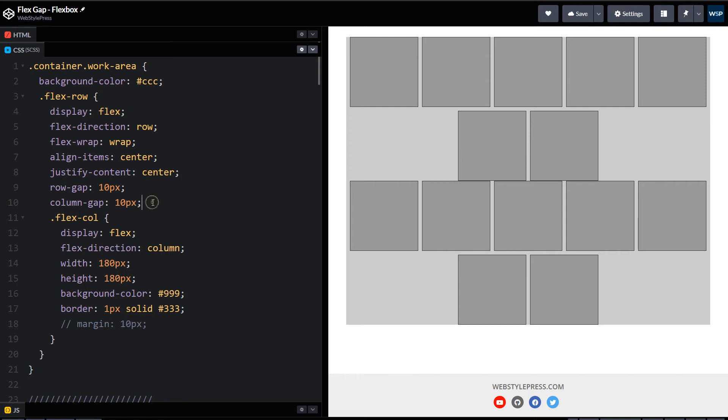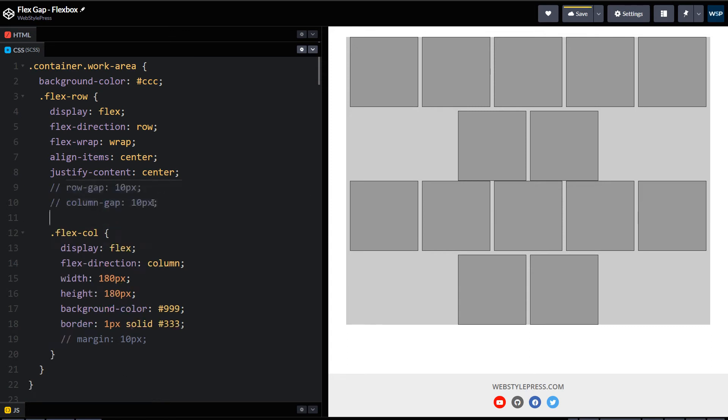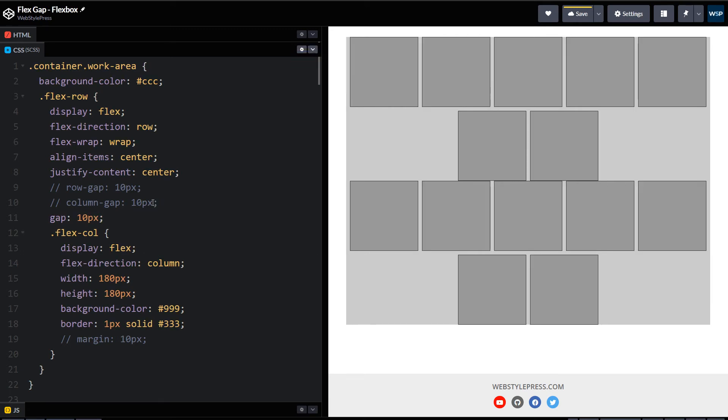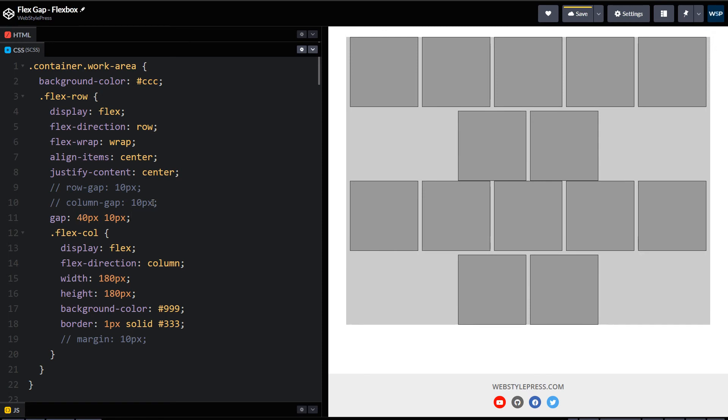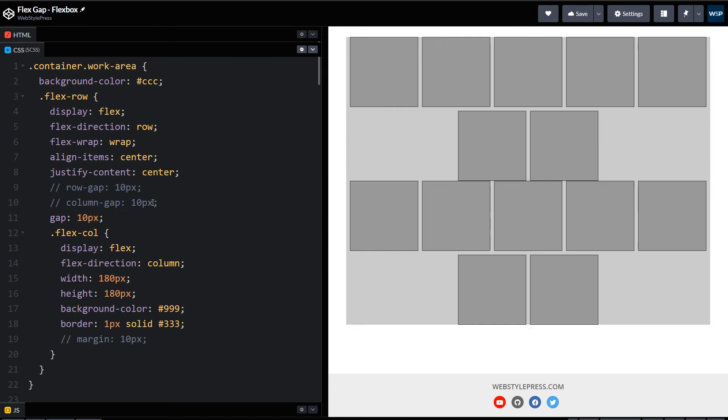And also we can combine row-gap and column-gap. We have got shorthand gap, this property. Let's comment this and use only gap 10 pixels. And this is the same. And also you can use it like this. So in gap CSS property, first value is for row-gap and second value is for column-gap.